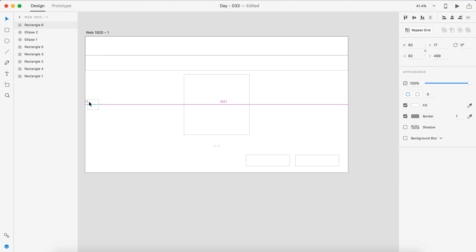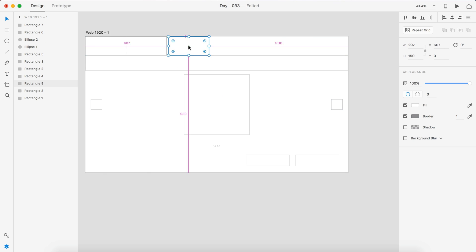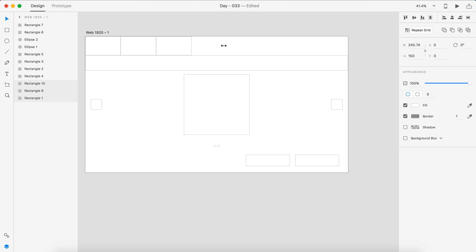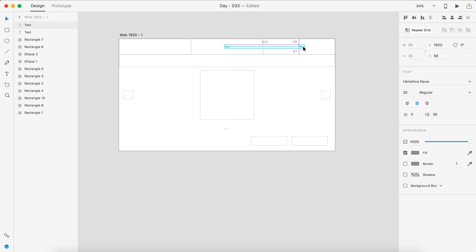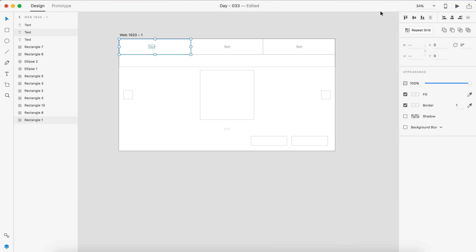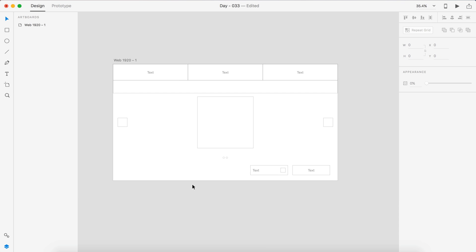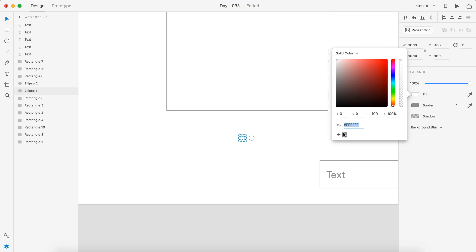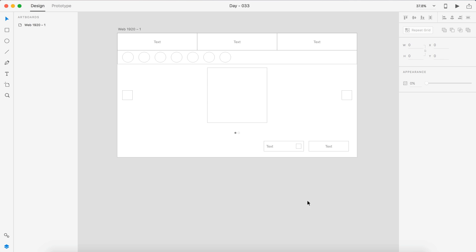Today we're making a customized product in Adobe Experience Design. We're going to be building an immersive checkout kind of thing, so it makes the consumer feel like they're building the product in a way. We're going to have four steps to take them through: color, stone, engraving, and size.